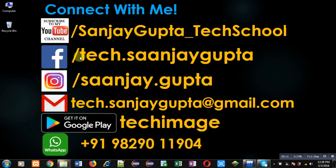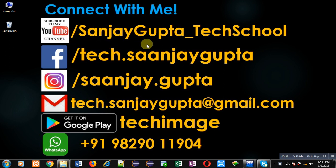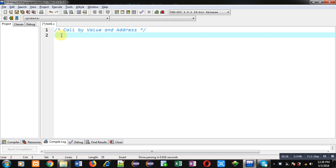Before starting, you can follow or subscribe my YouTube channel through the URL youtube.com/sanjay_gupta_tech_school. You can download my programming app Tech Image, which is available on Google Play. Now first I am going to implement call by value.